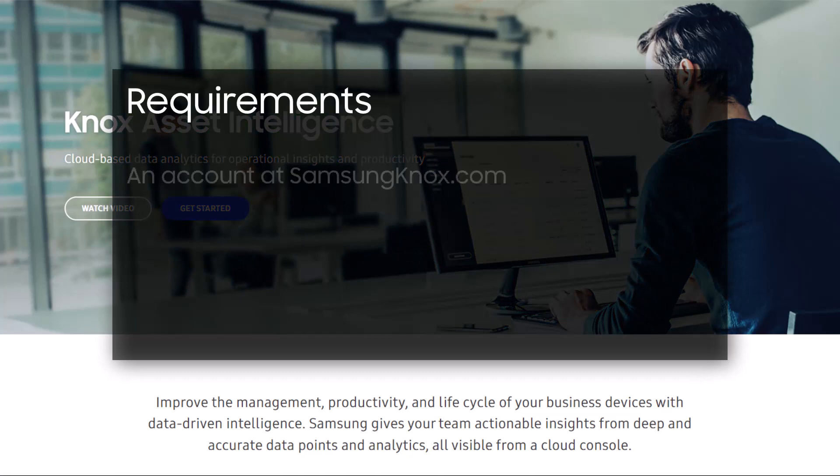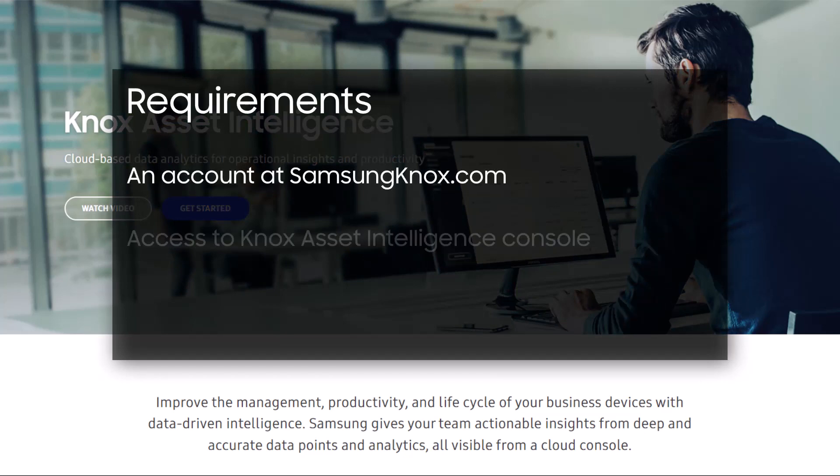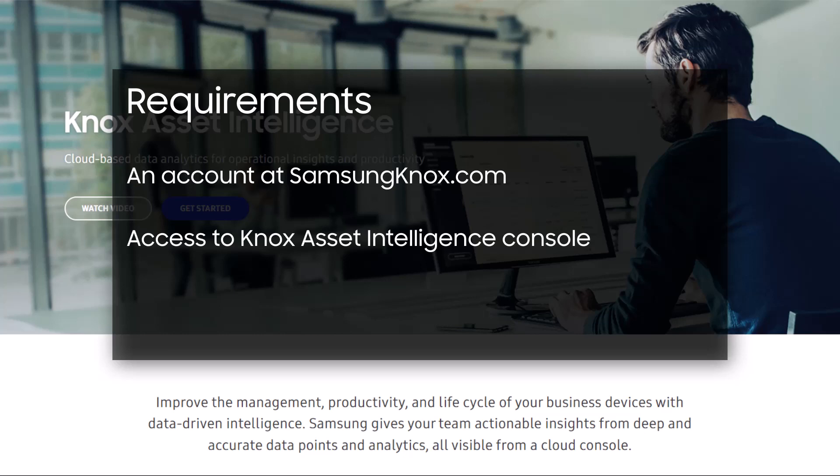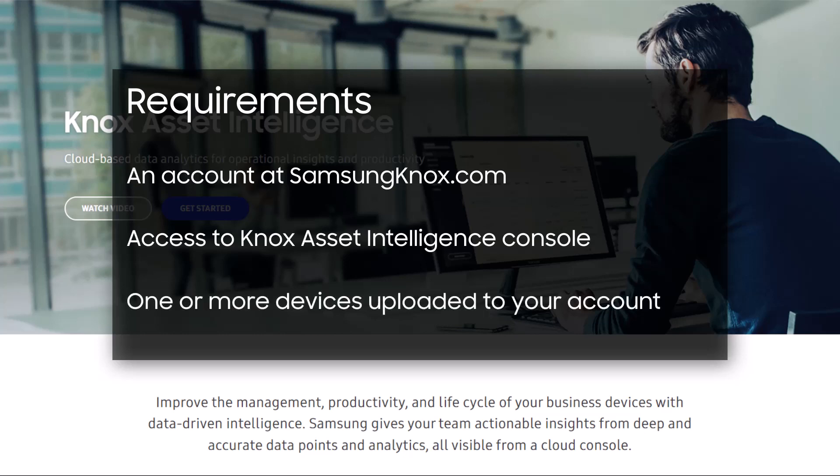Before you begin, you will need an account at SamsungKnox.com, access to the Knox Asset Intelligence console and a valid license, and one or more devices in your account. If you purchased your devices through a Samsung-approved reseller, make sure you've given them your customer ID so they can upload the devices to your account directly.